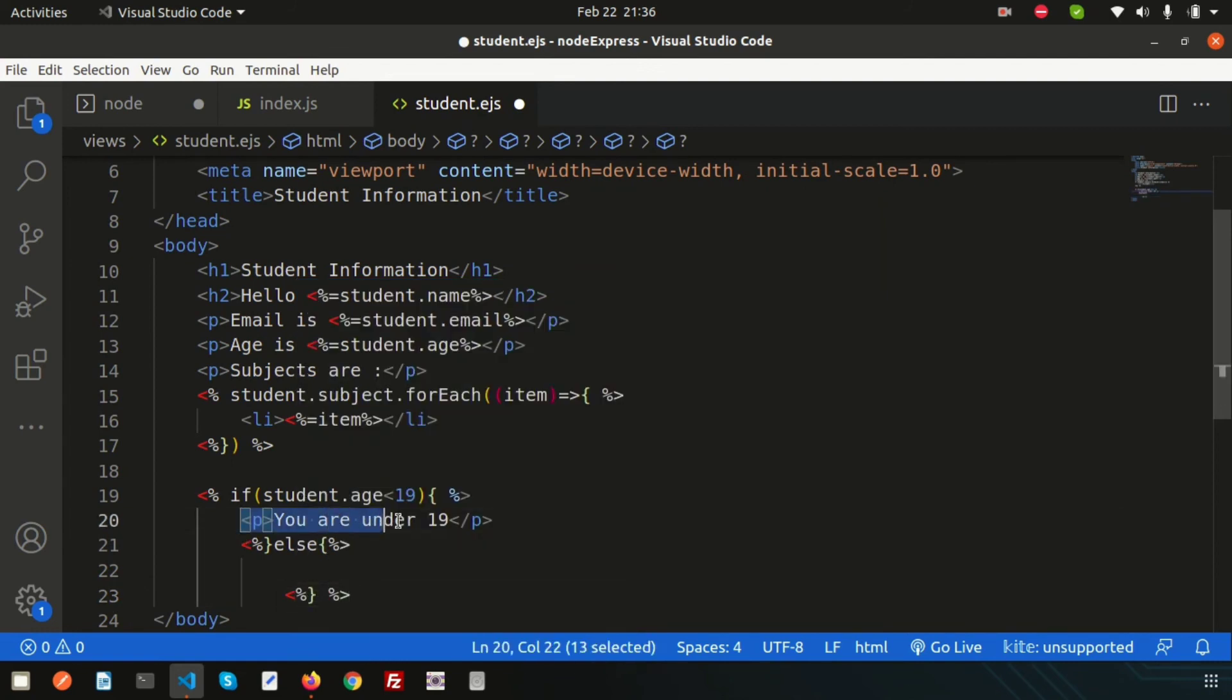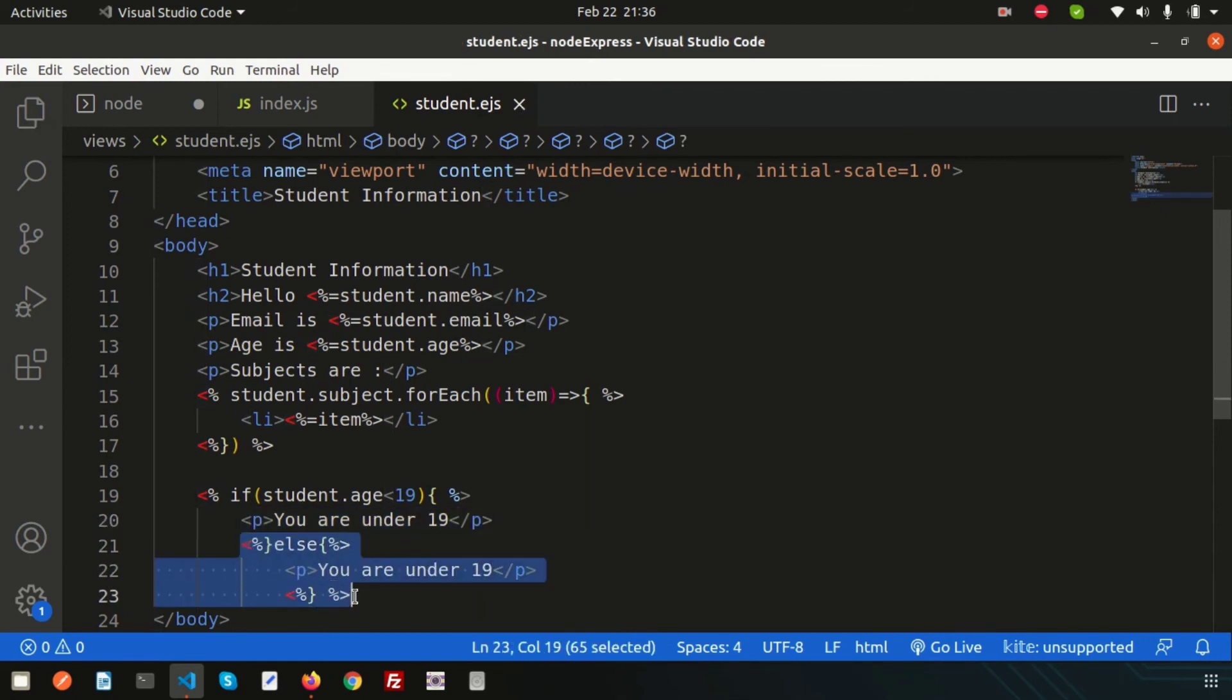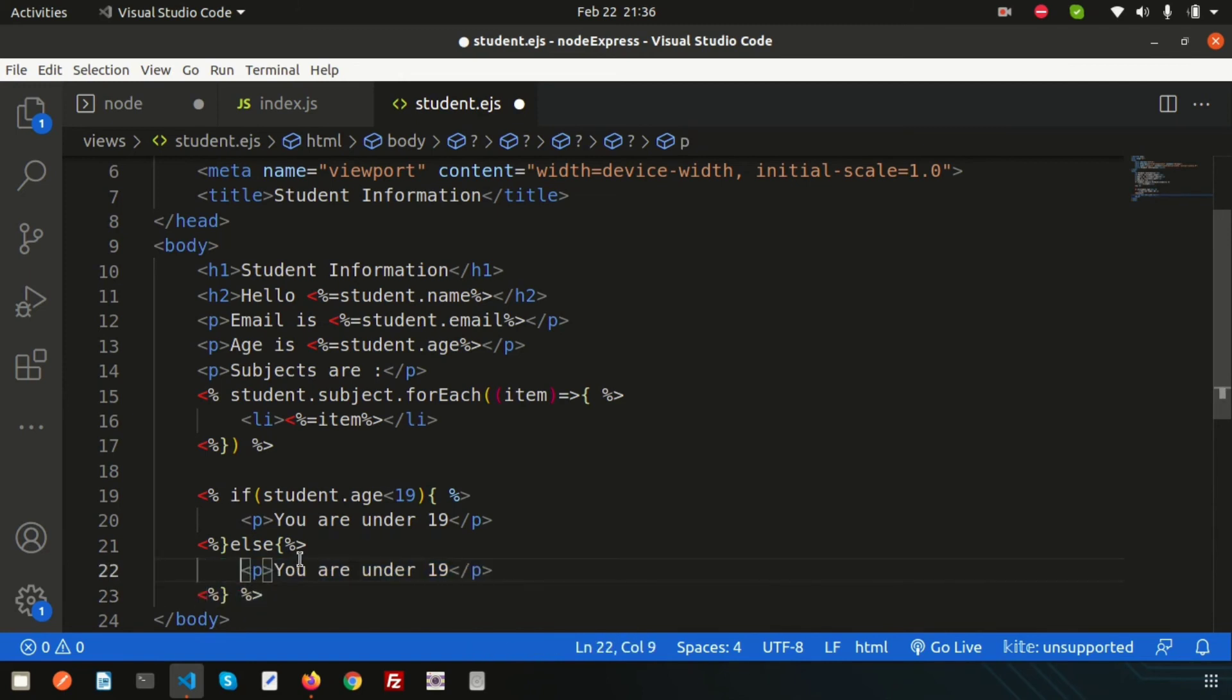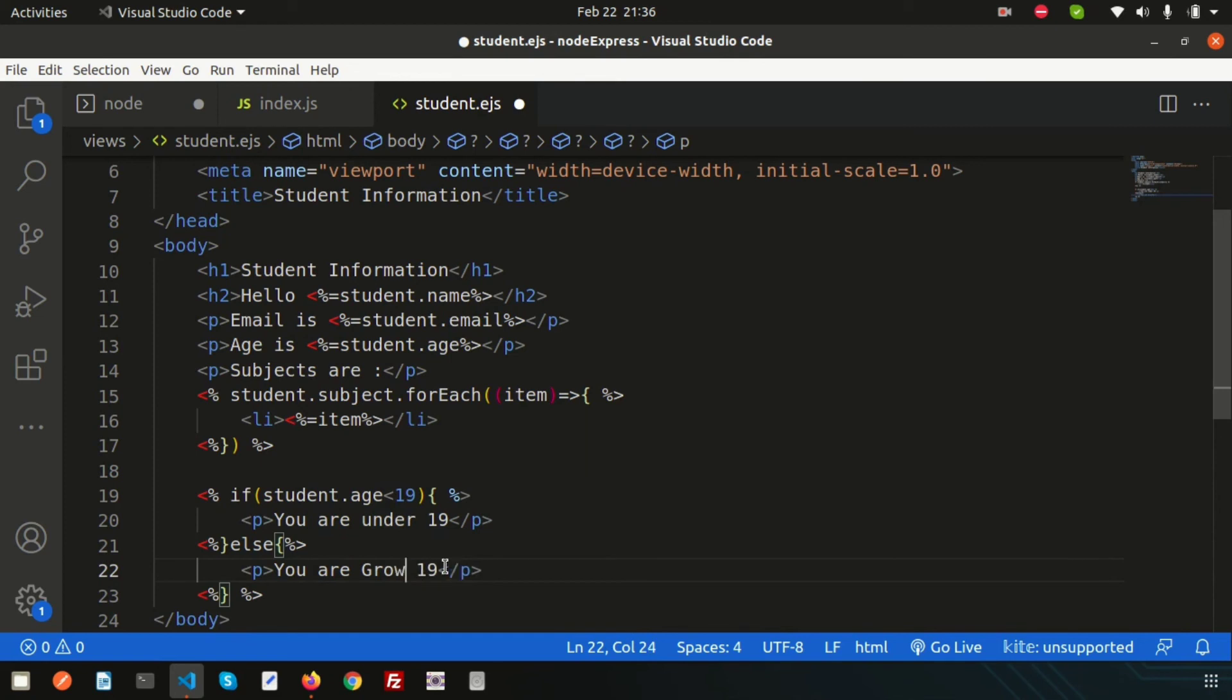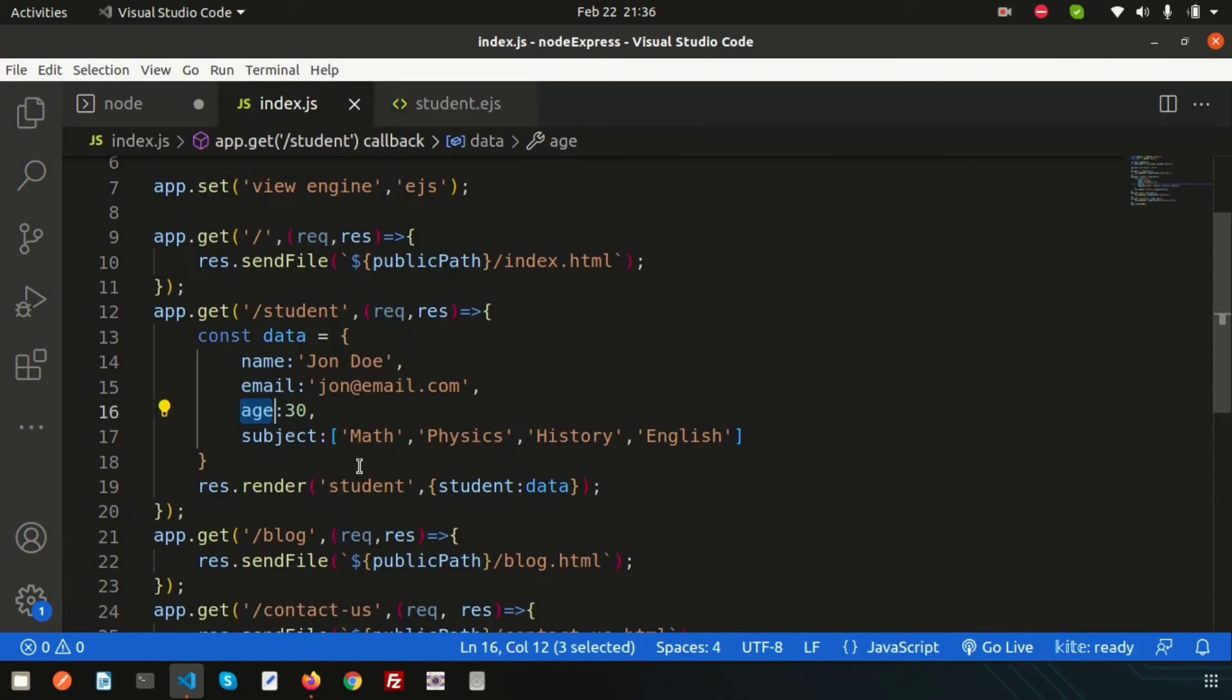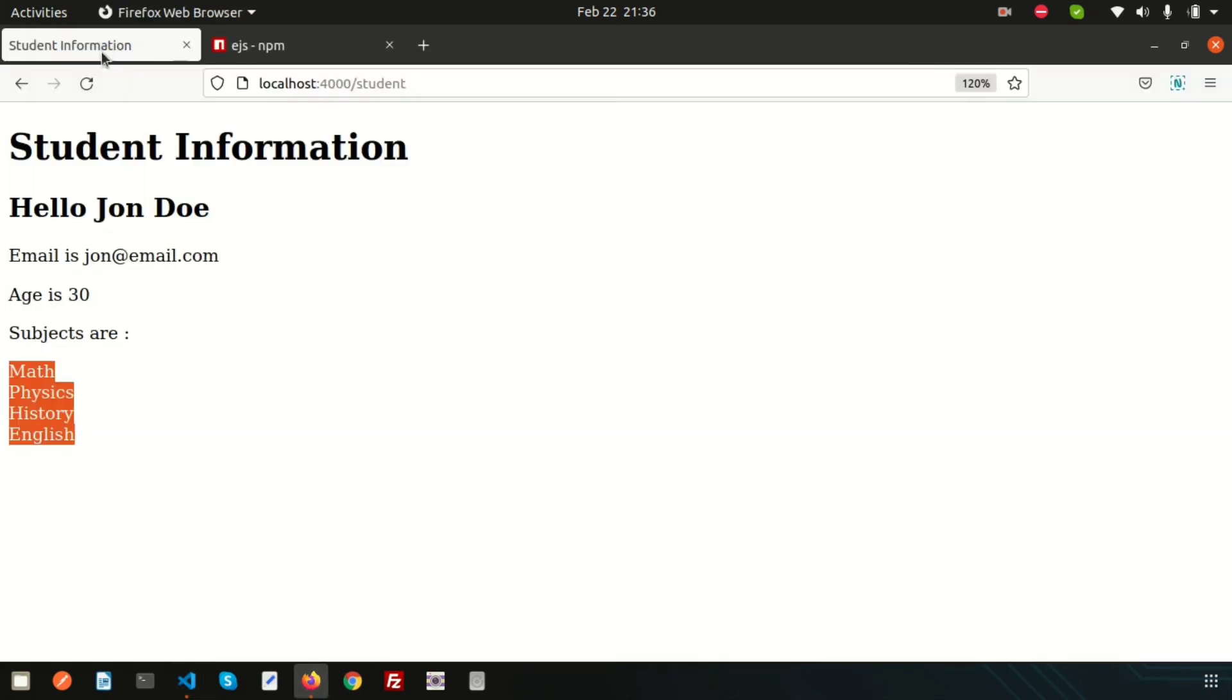Let's see how it's working. Now the student age is 30, so we can see 'You are grown up.'